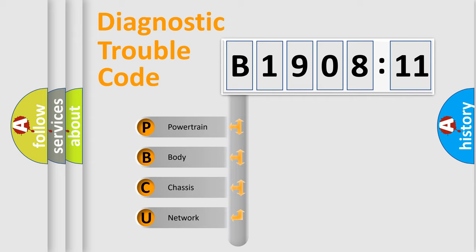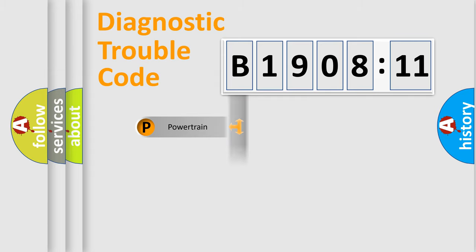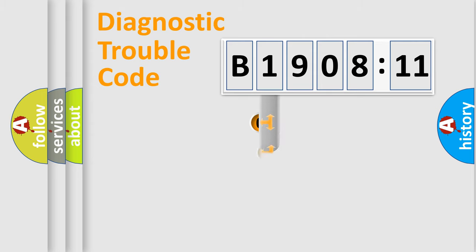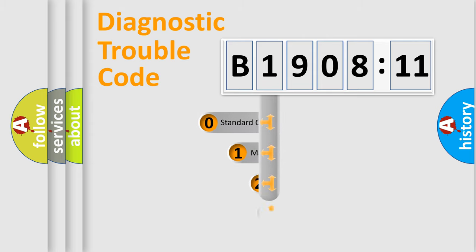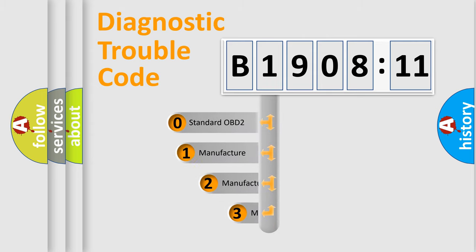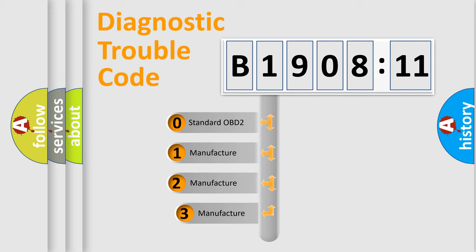We divide the electric system of automobile into four basic units: Powertrain, Body, Chassis, and Network. This distribution is defined in the first character code.